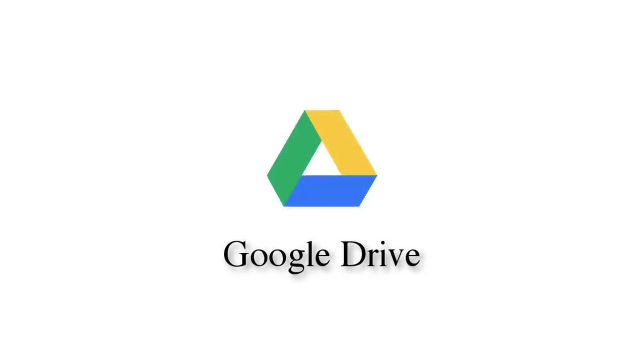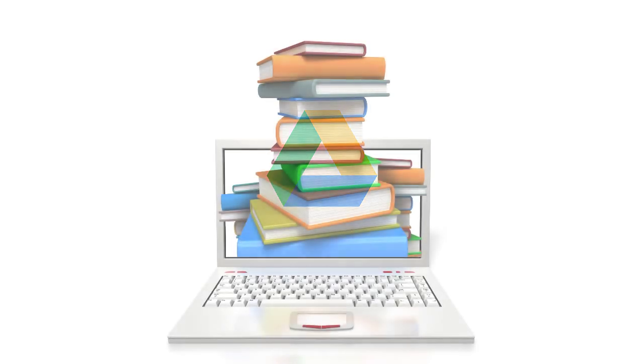Google Drive is available to all staff and students within DCU. It essentially is your place to store your files.